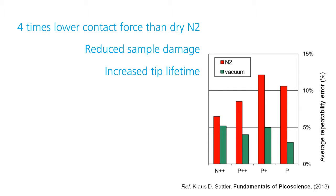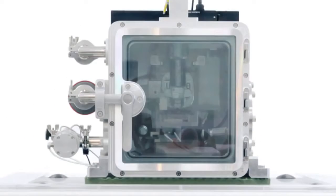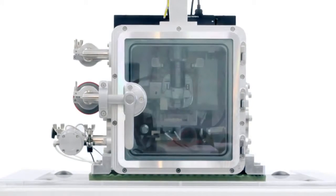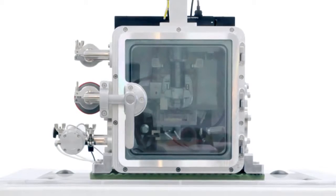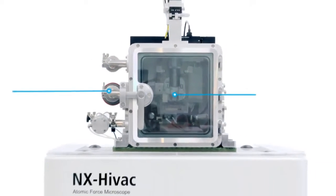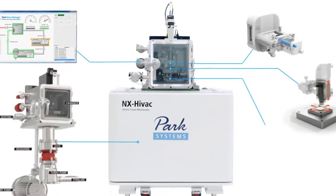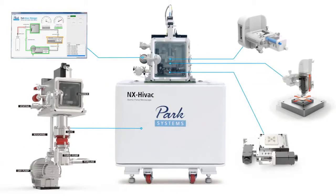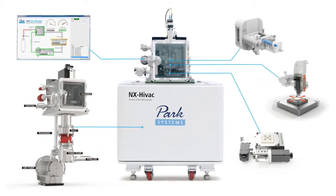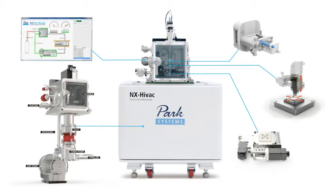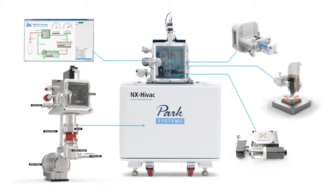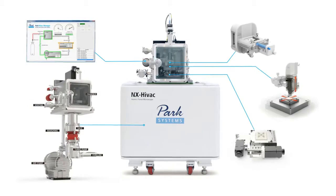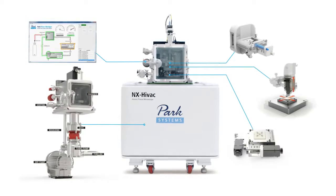Detractors of high vacuum techniques point to the challenges of controlling a high vacuum environment and long overall operation time. PARC-NX HIVAC employs significant automation to address both of these concerns with a clear design emphasis to reduce the total time users need to produce AFM images and increase their overall productivity.